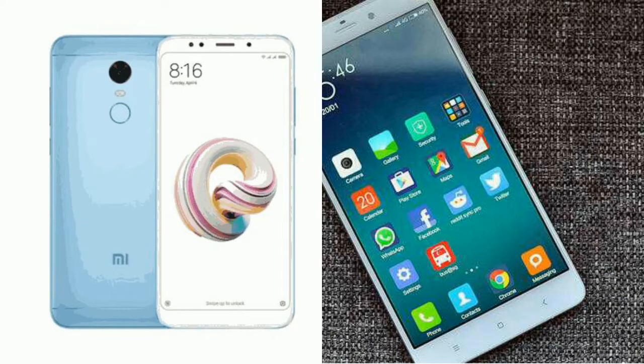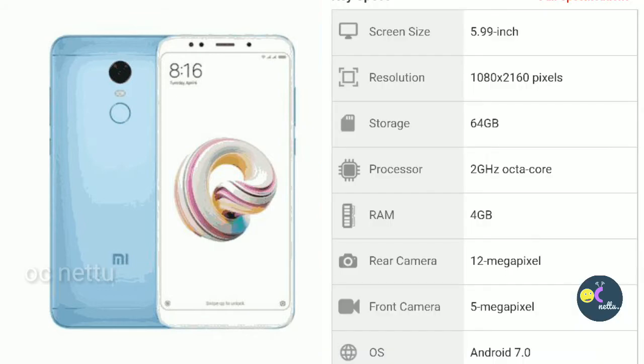Hello everyone, I am your channel. Let's look at the Note 5 Pro. First, let's look at the Note 5.